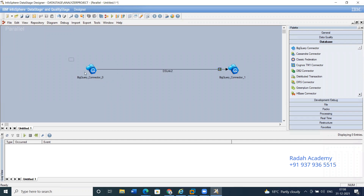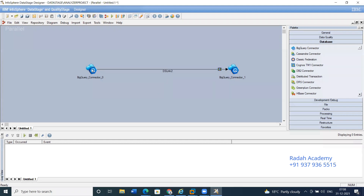This is the source and this is the destination. Now let's double-click on source — just a second, it's opening.